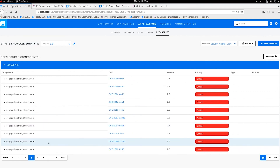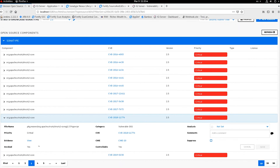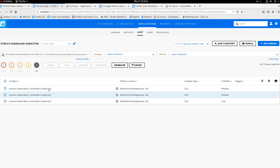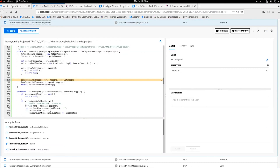Looking at several Struts scores, some vulnerabilities show that Controllable is Yes and they are invoked by the source code itself. This tells us that not only is this vulnerable version of Struts present within the application, but this vulnerability is controllable and invoked — meaning it is definitely a real vulnerability, not a false positive, and should be prioritized. When a vulnerability is both invoked and controllable, we can see the evidence showing exactly where in the source code it is invoked.